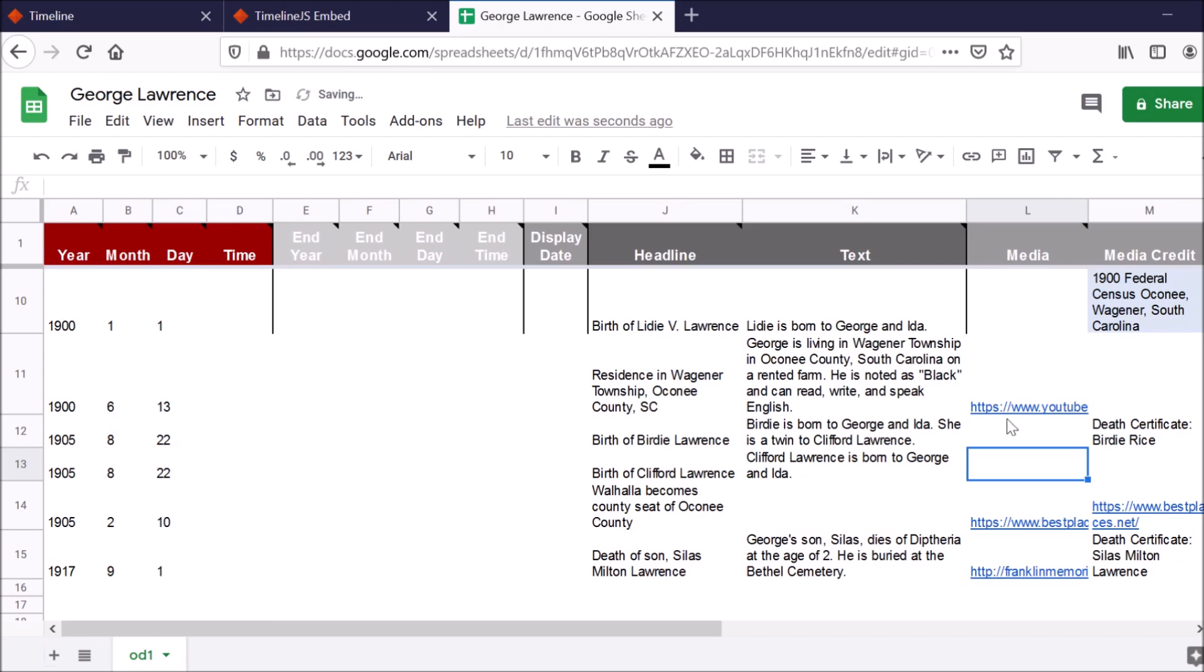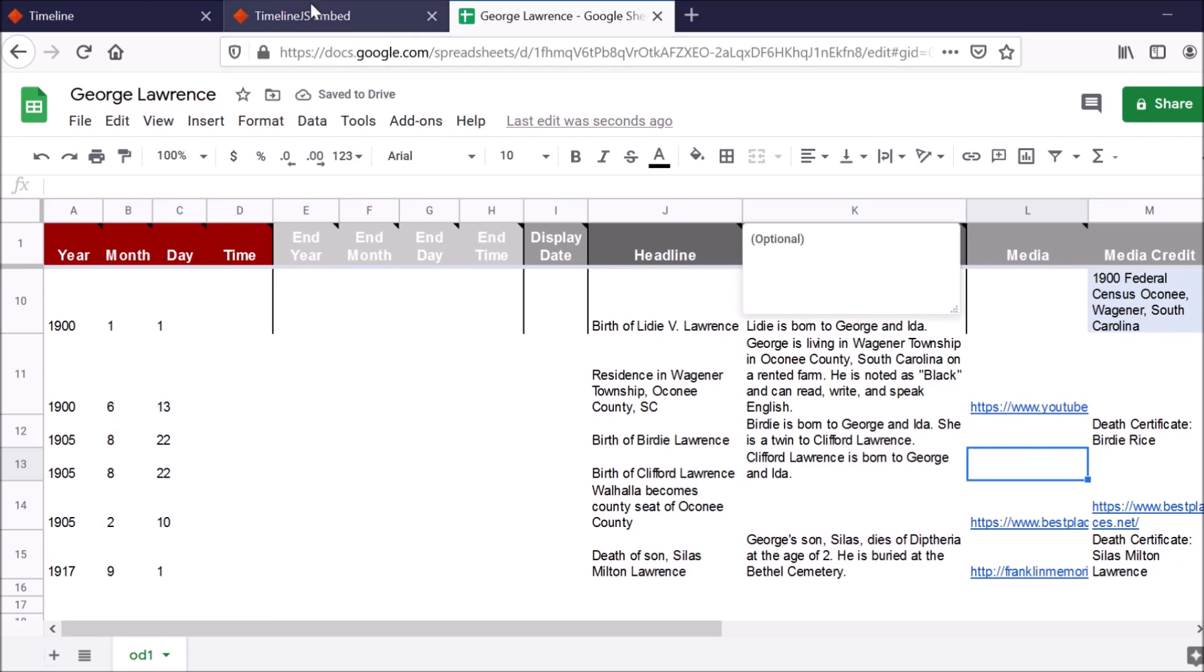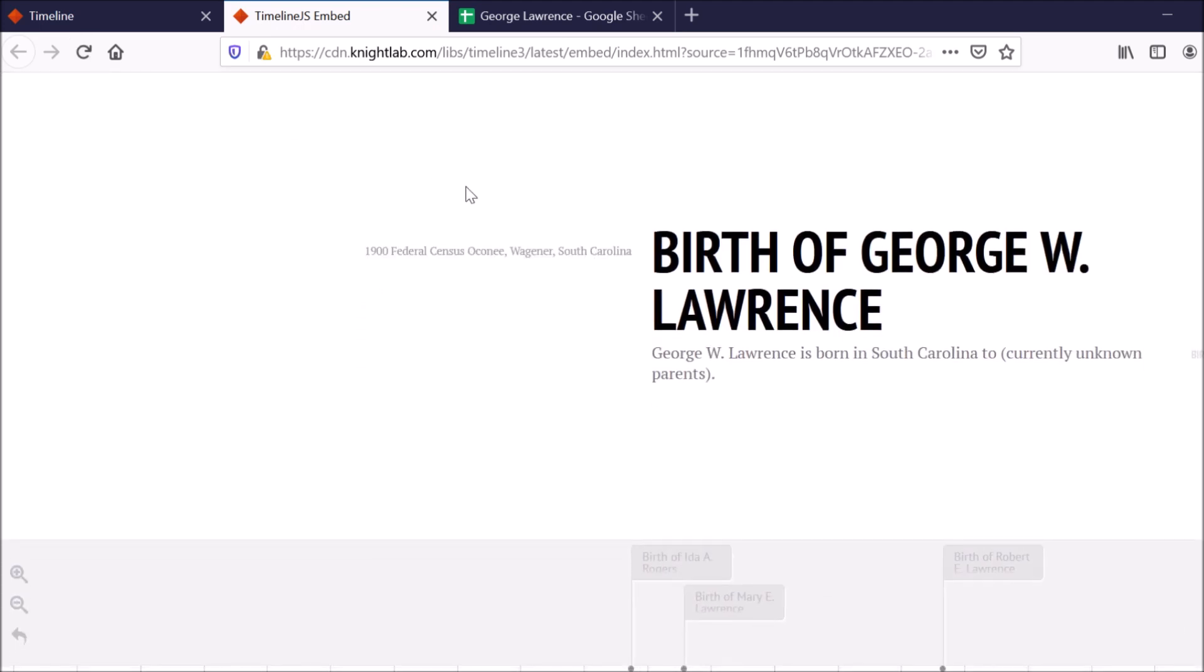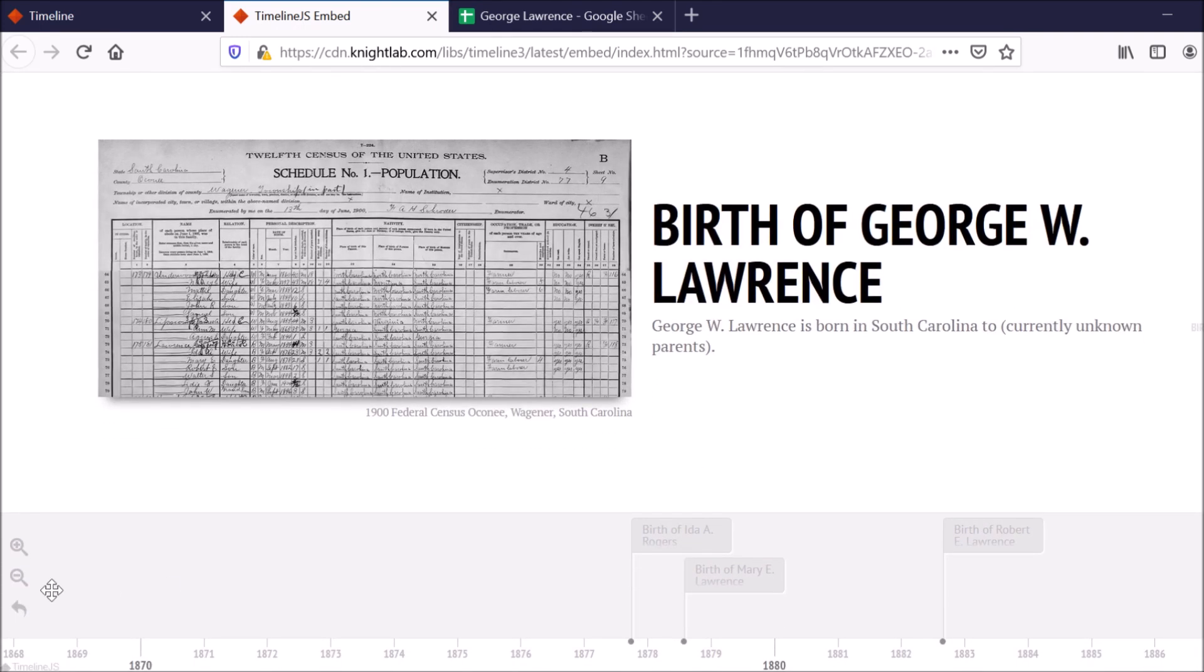And then I'm just not going to include a media image. Now, I don't have to do anything else. All I have to do is go back to where my timeline is and refresh it.